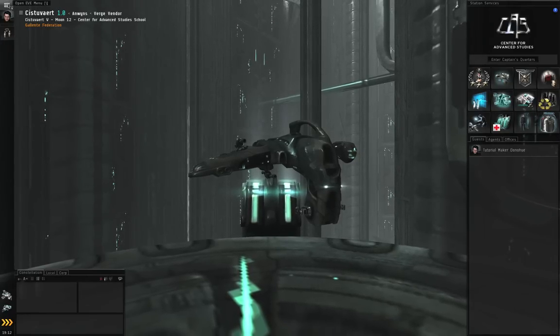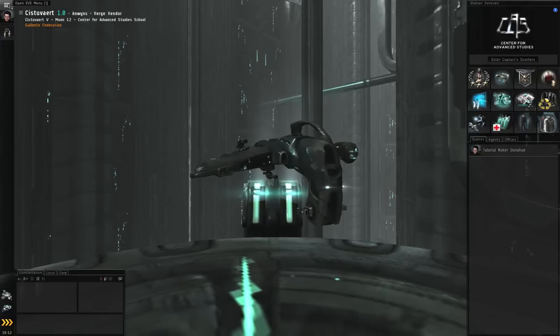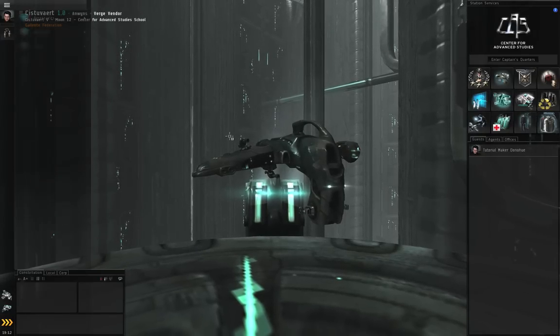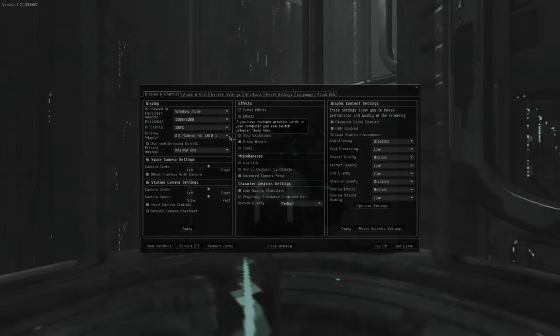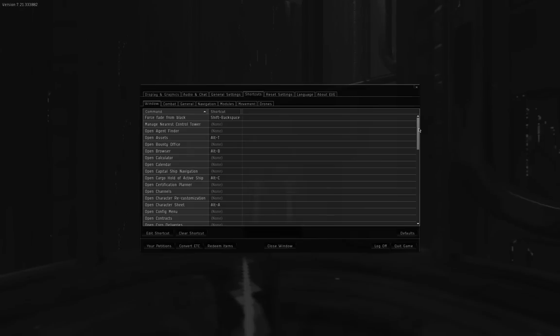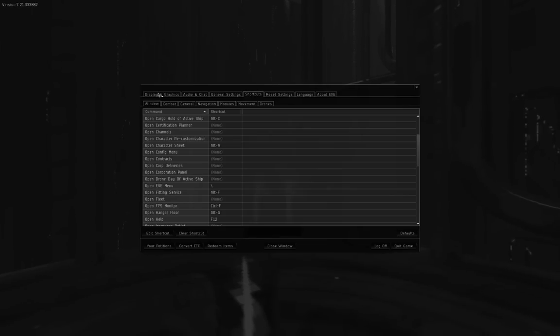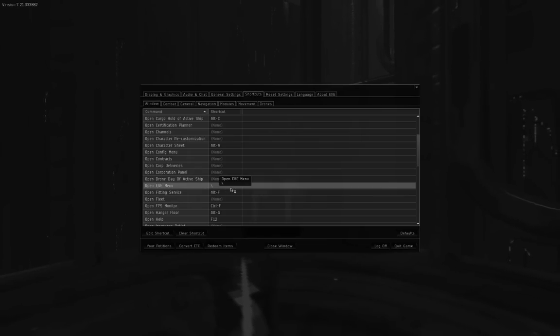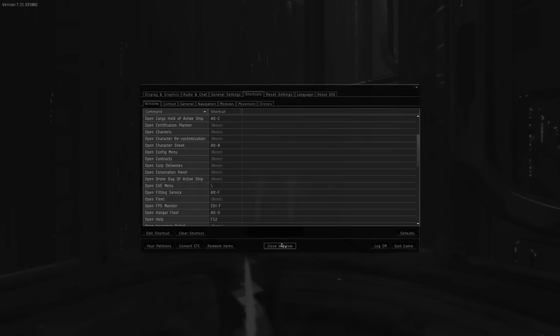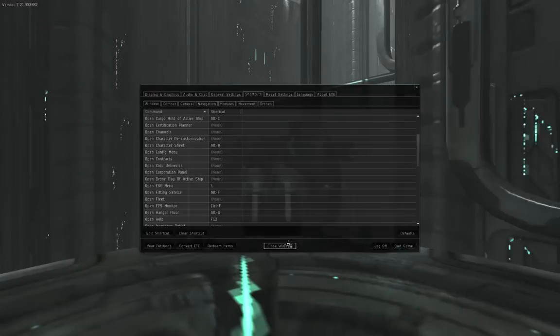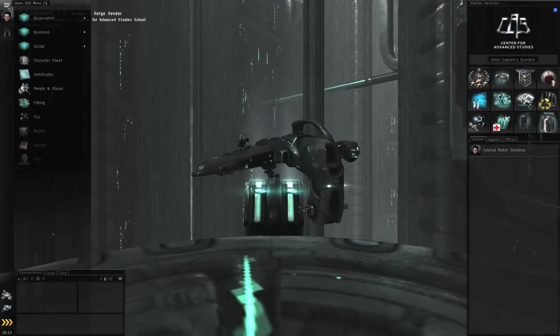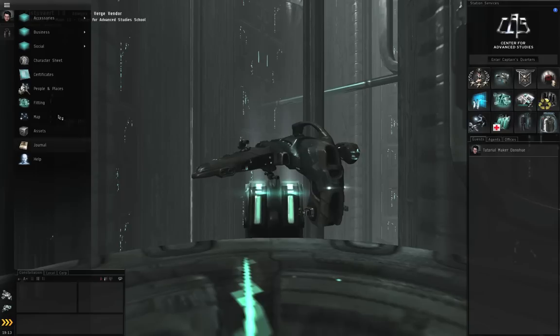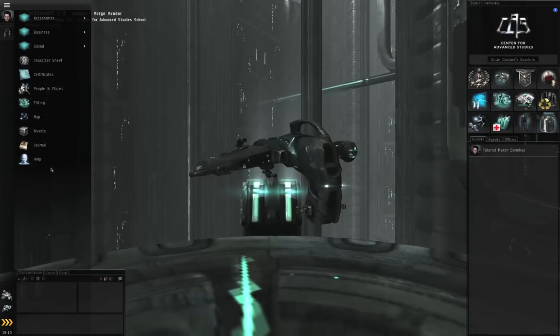So at the top, we have the Eve menu. And you can either left click on it or the default shortcut is backslash. Let me figure out where that shortcut can be rebound. I'm betting it's the window sub tab. Yes, here we go. So the escape menu, the shortcuts tab, the window sub tab, open Eve menu. And the default shortcut for this is going to be backslash. Of course, you can change that to whatever you like. You can change it to tilde or whatever. So when you open the Eve menu, you're going to find all of the various functions that you could access from the old Neocom.